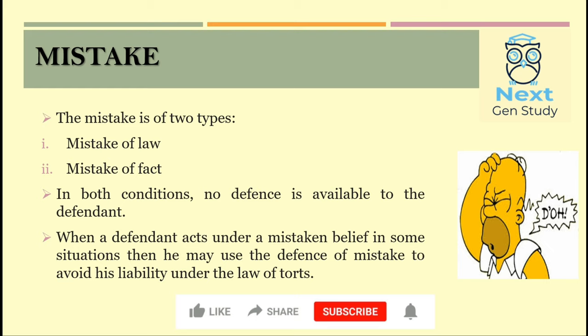The next topic is Mistake, which is of two types: Mistake of Law and Mistake of Fact. Mistake of Law is never an excuse, but Mistake of Fact can in many circumstances be used as a valid defense. However, under tort law, these two are generally not valid defenses. But if the defendant shows that he was under a mistaken belief in a situation, then he can use the defense of Mistake to avoid liability under the law of torts.